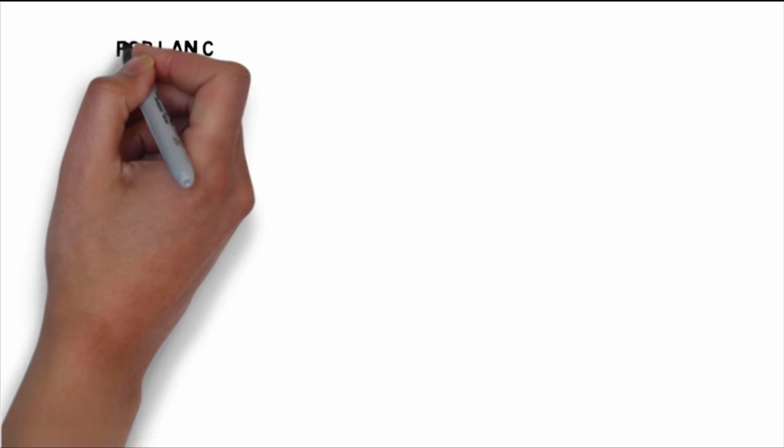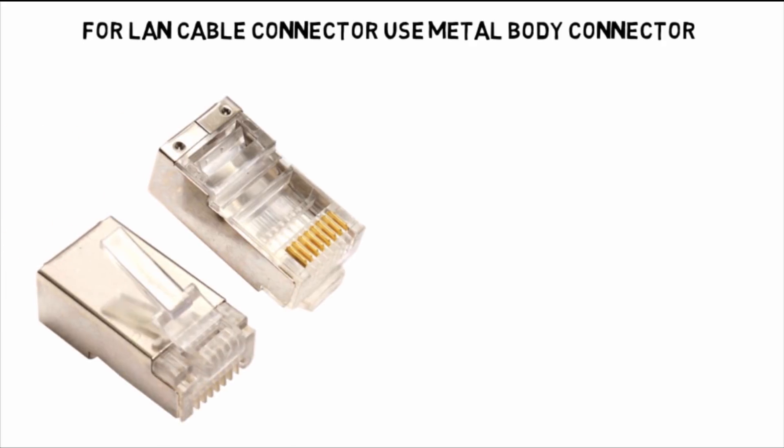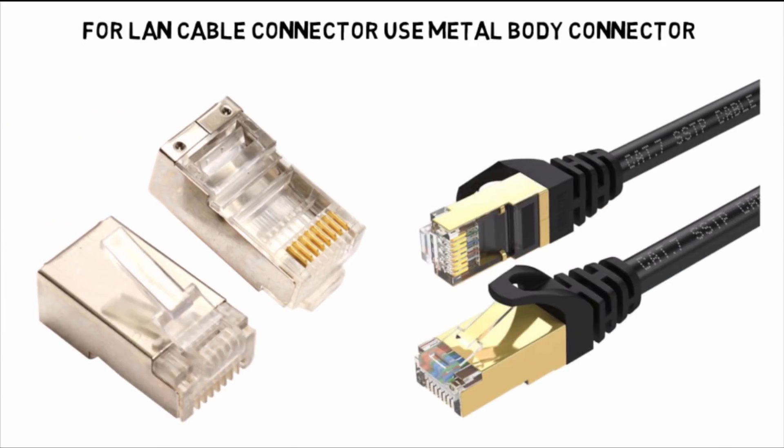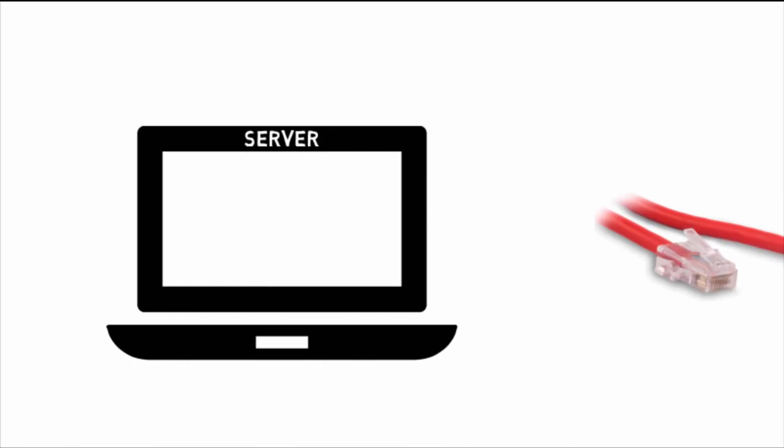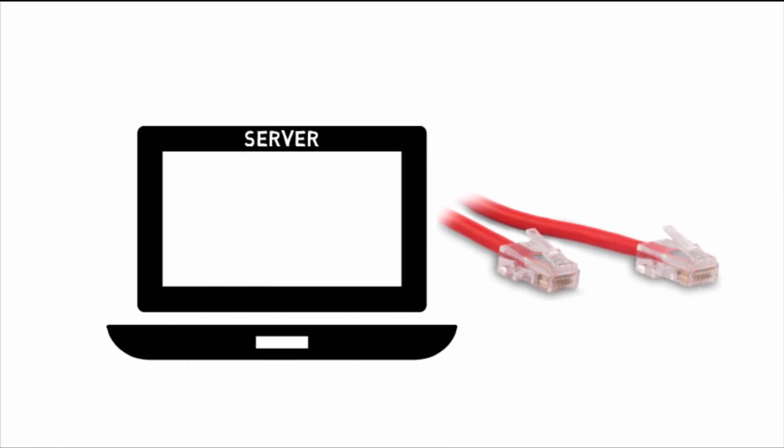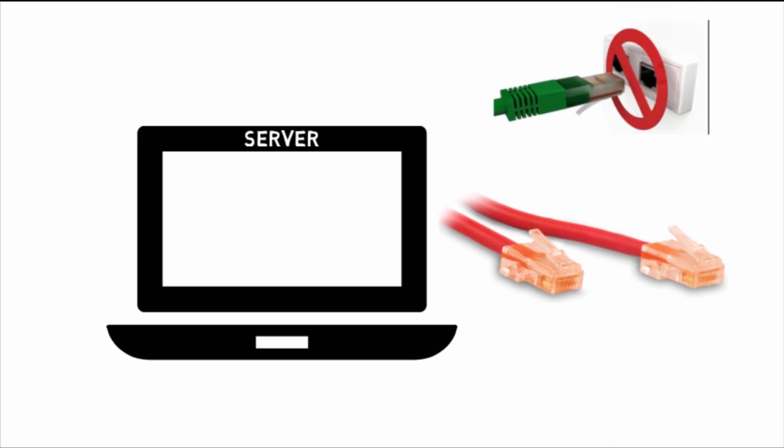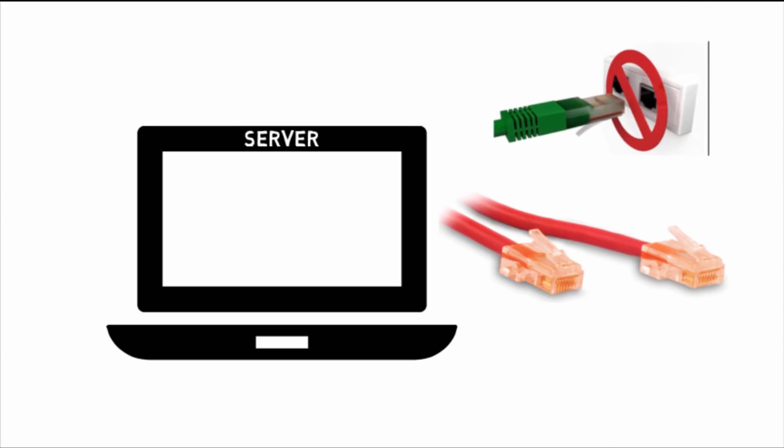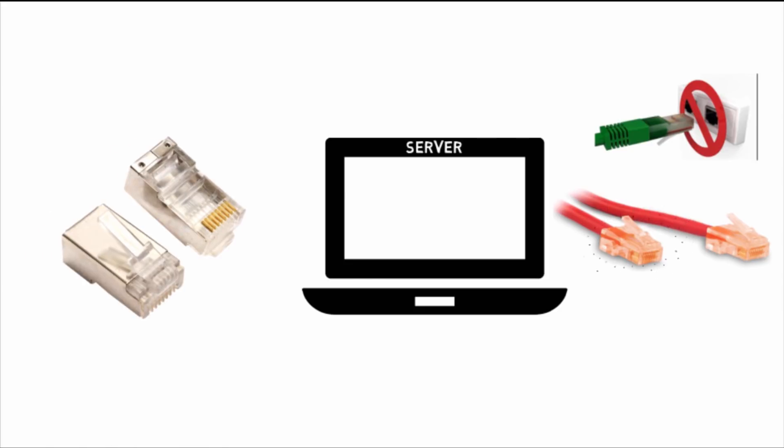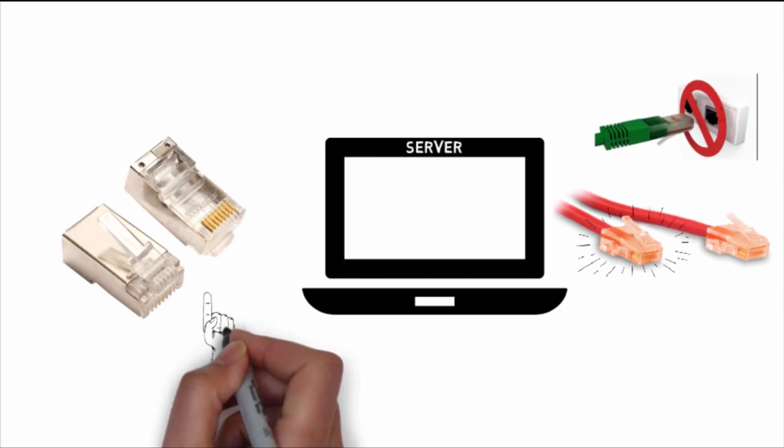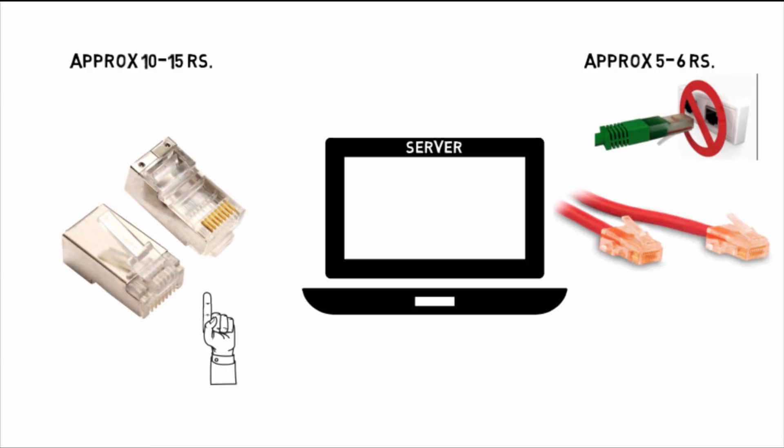In Mark server for LAN cable connector, metal body connector or specific connector is recommended. If there is use of low quality connector, they will start producing heat, get loose, and networks will keep breaking in between. Metal body connector costs approximately 10 to 15 rupees, while plastic body or low quality connector costs approximately 5 to 6 rupees.